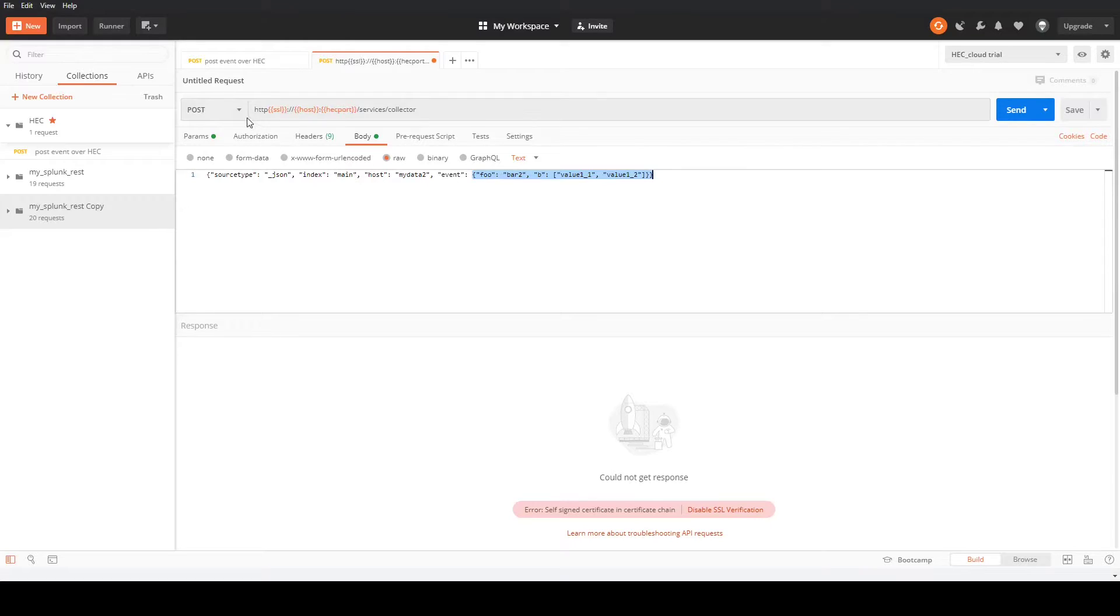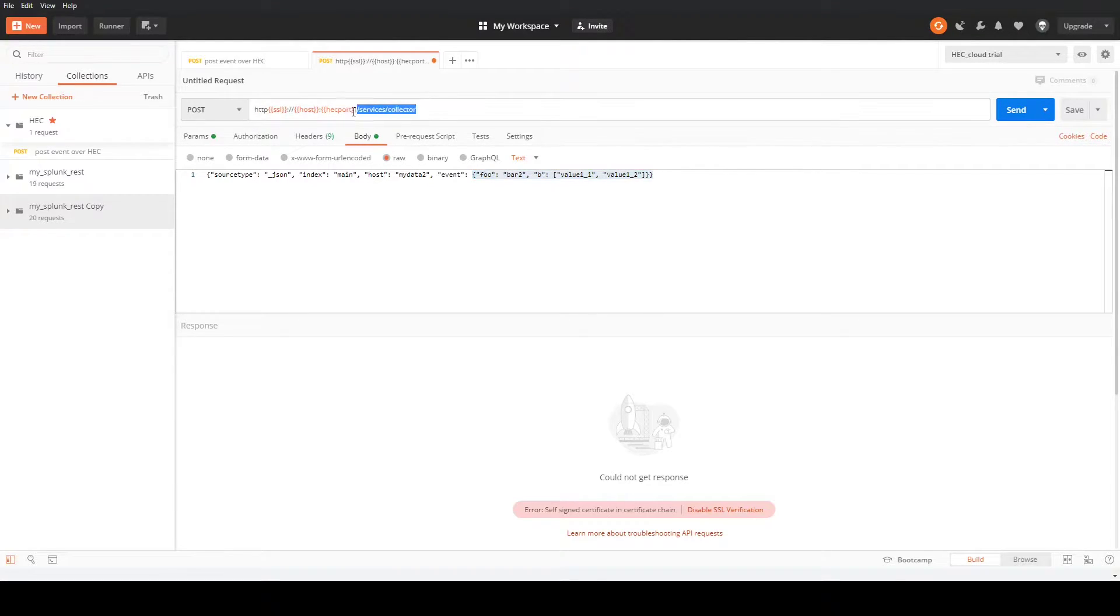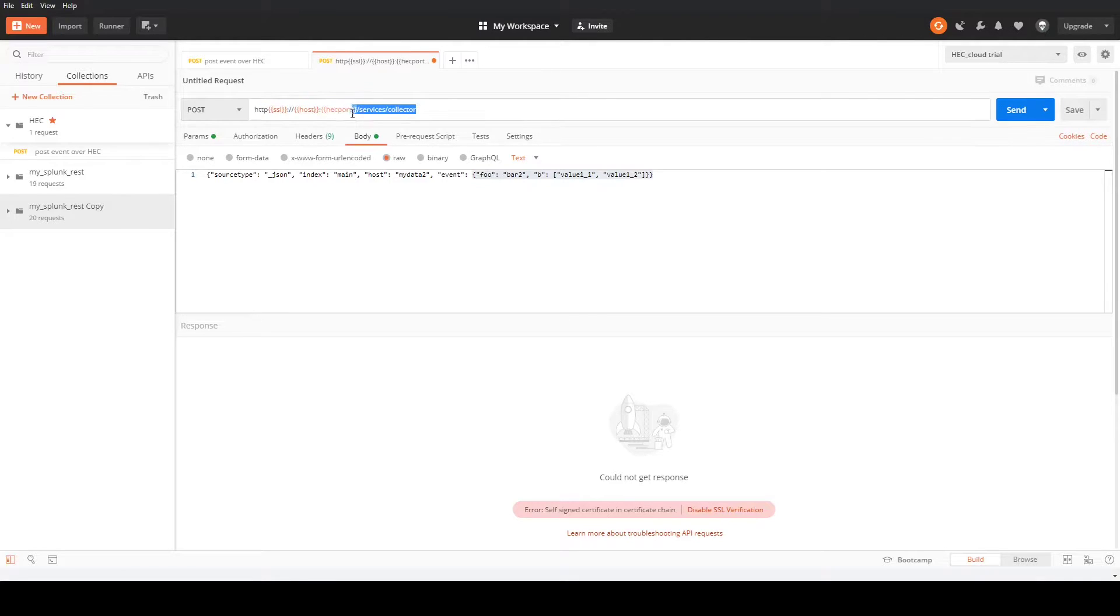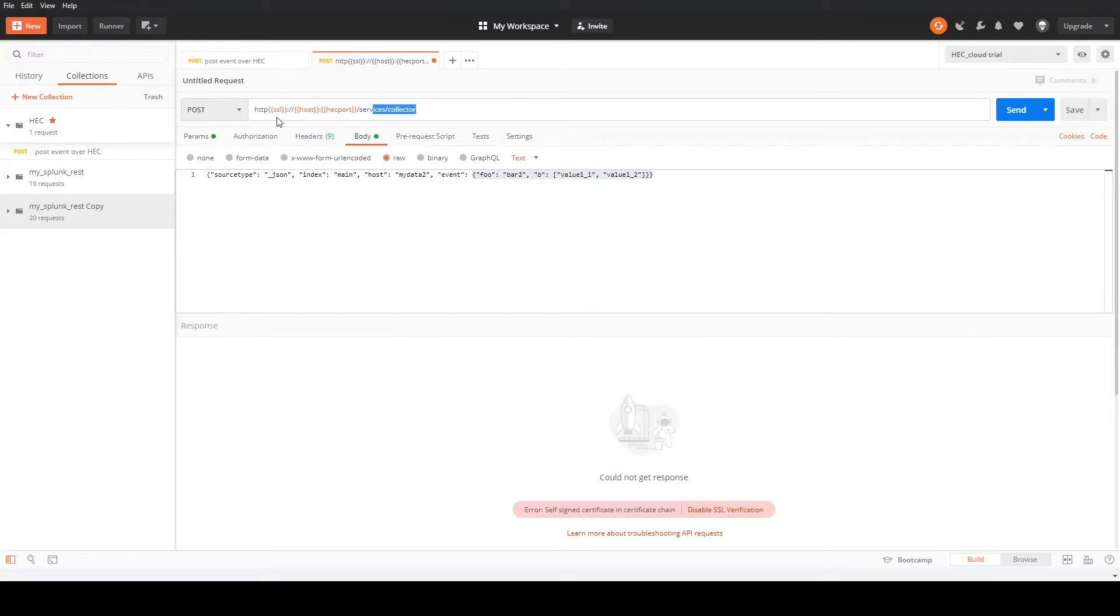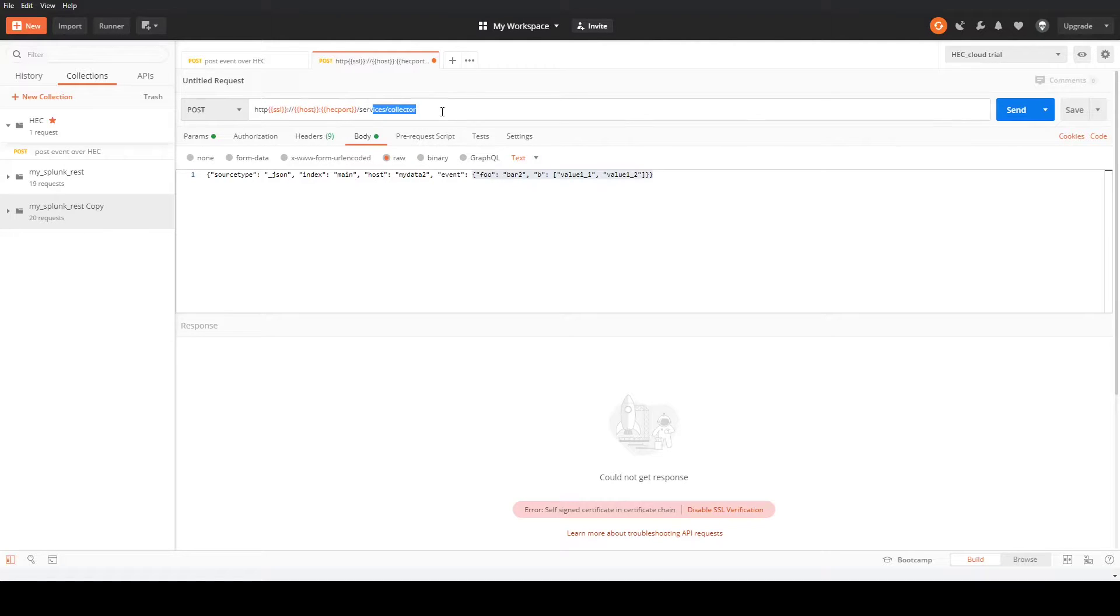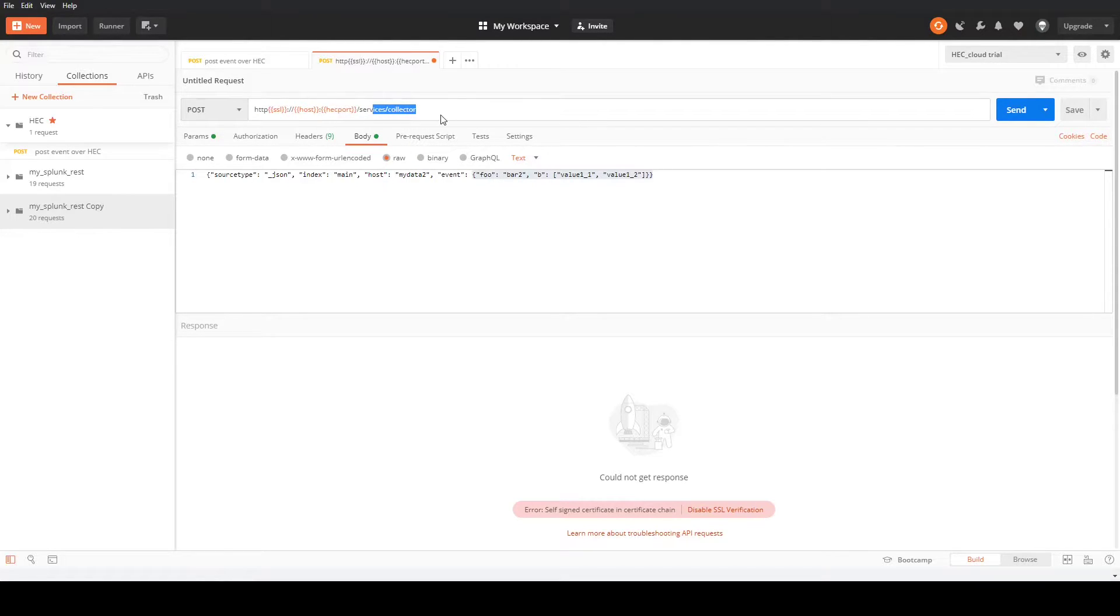The event is sent over a post to this address in the top bar here. I'm using curly braces to use some of Postman's features for tokens. I've created an SSL token, a host token, and a HEC port token, and then we're going to use those variables. You can change those as you need to. They're available in the UI up here.